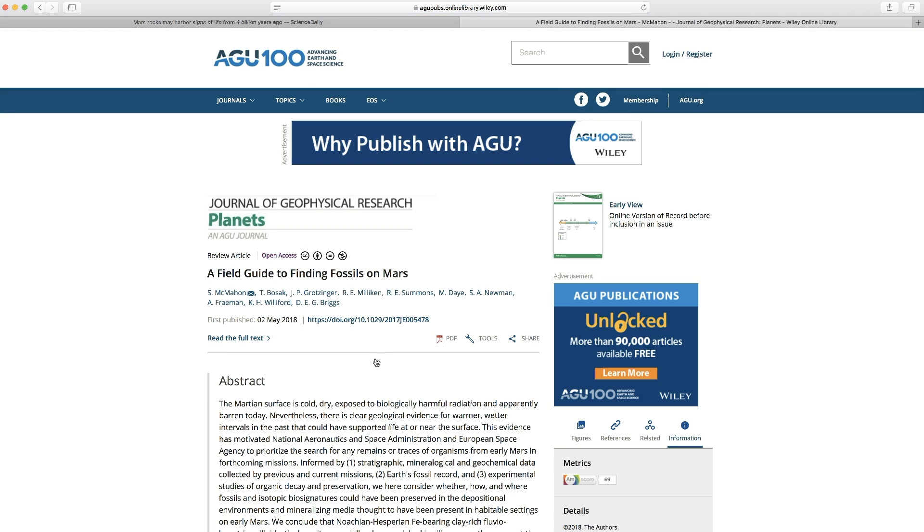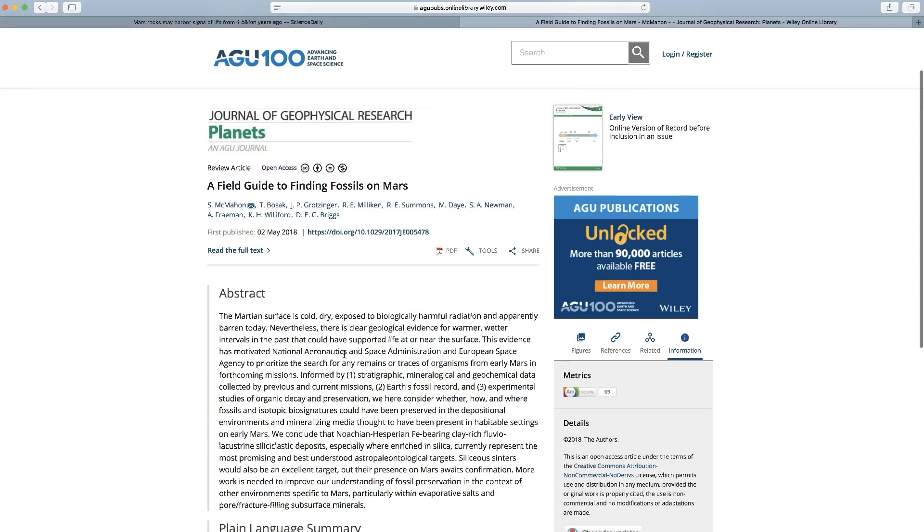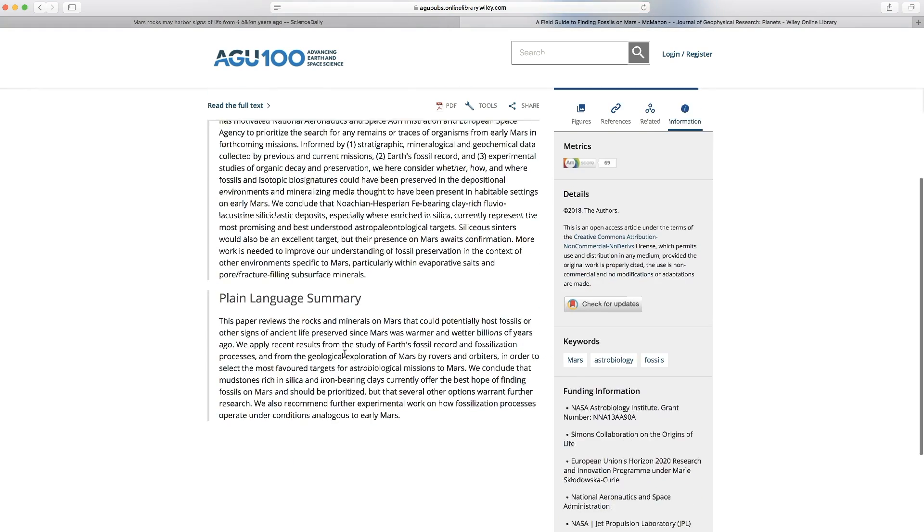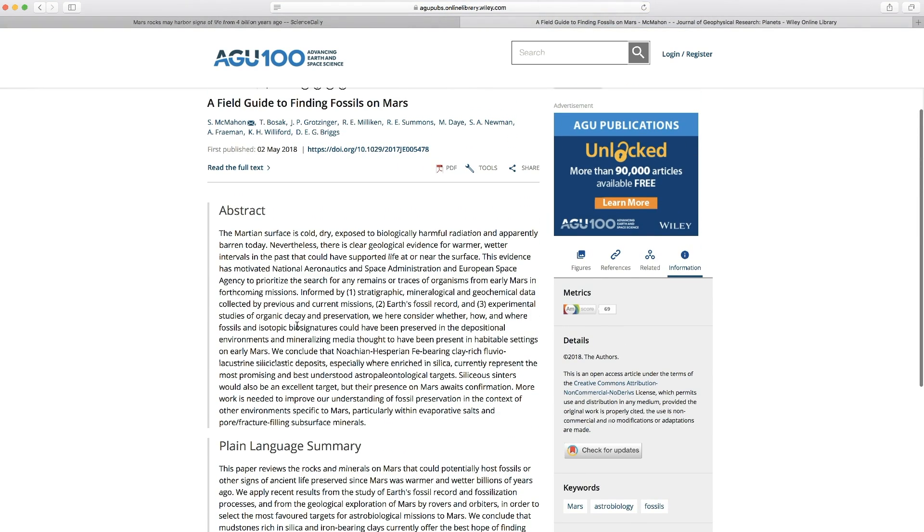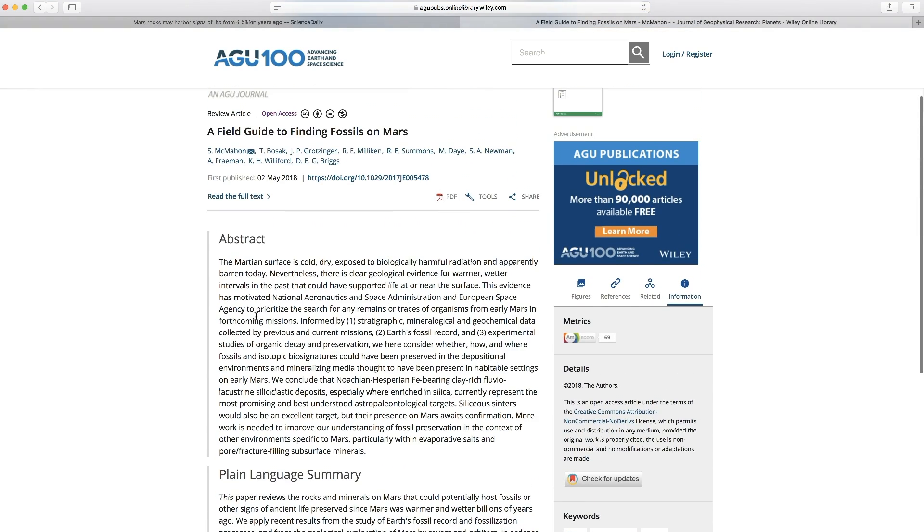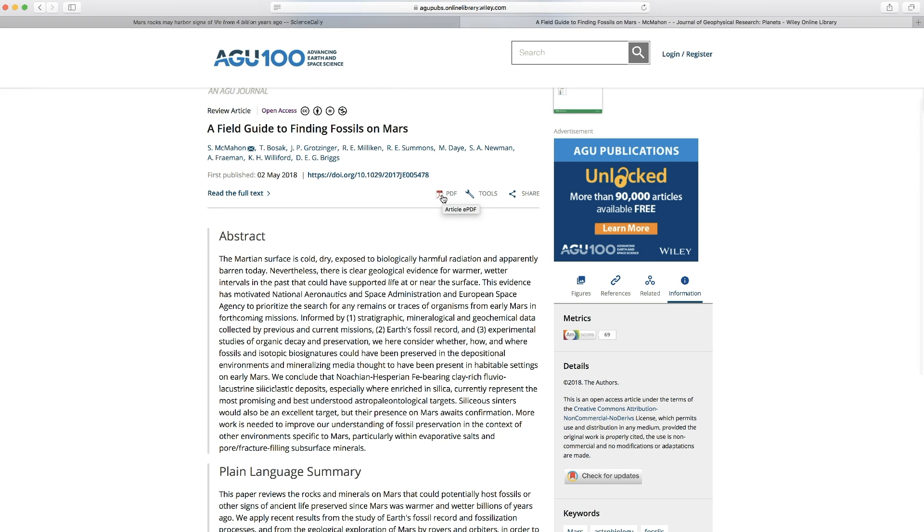Okay, so now we have the original article. Here's the abstract. Again, this is the brief summary of the contents of the article. But we want to click here on the Adobe PDF to download the entire full text of the article.